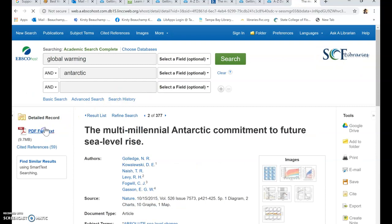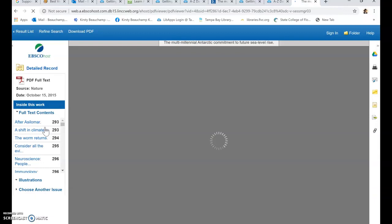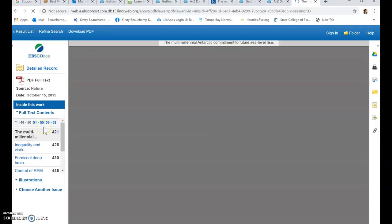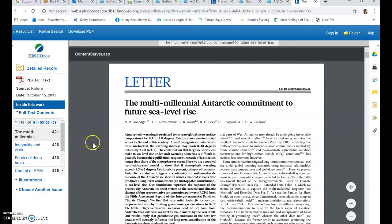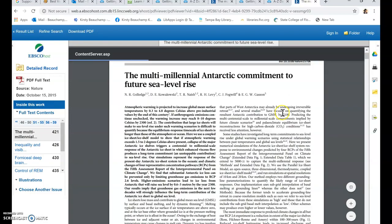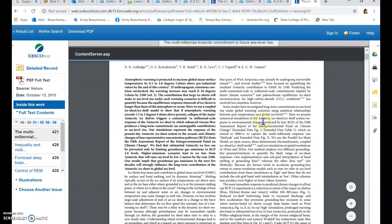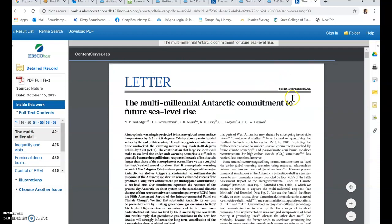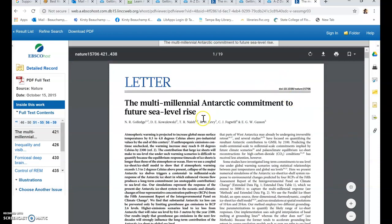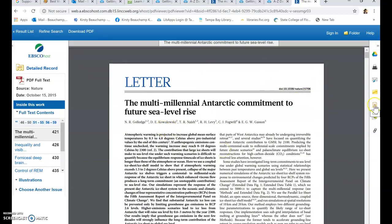That will bring up the complete article and you've also got the citation information on this article as well. But the easiest way to find the citation information is go to the link here site.